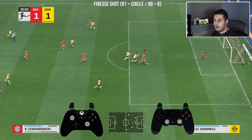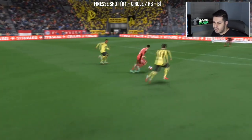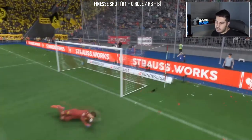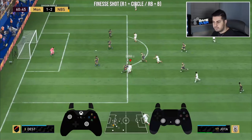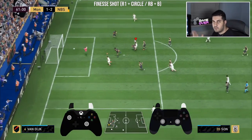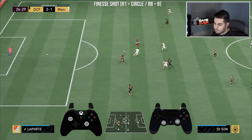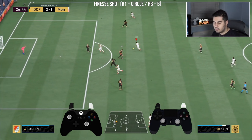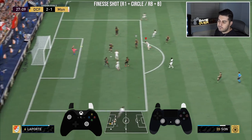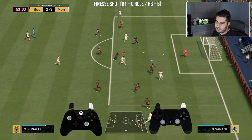Finesse shots are done by holding R1 (or RB on Xbox) and the shoot button. It's the same as a normal shot except the ball is struck with the inside of the foot rather than the laces, meaning less power — so you may need to apply more to compensate. However, finesse shots have curve applied to them. It depends on the player's finishing stat, curve stat, and finesse shot trait. Generally, finesse shots are best used around the penalty arc or outside the box.